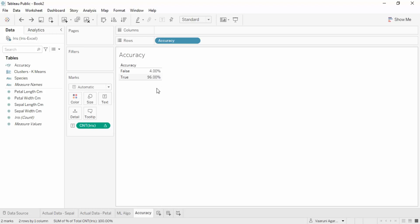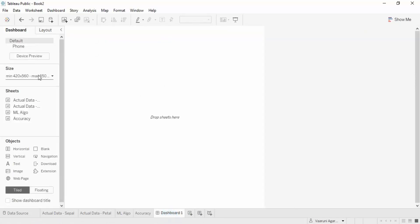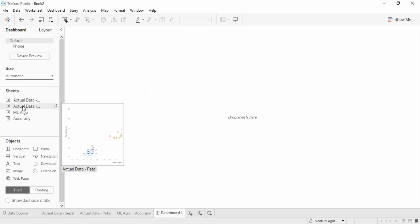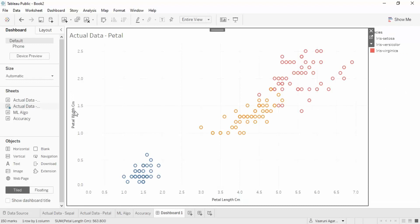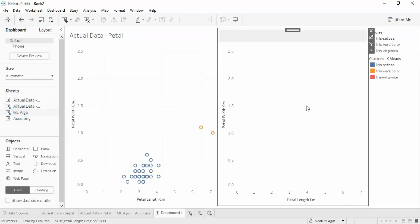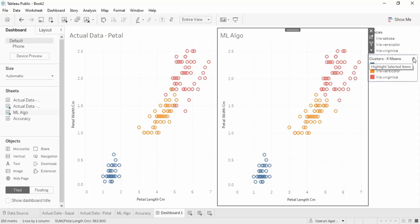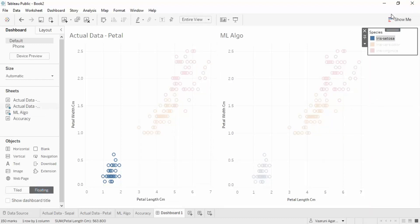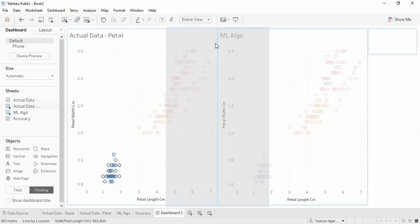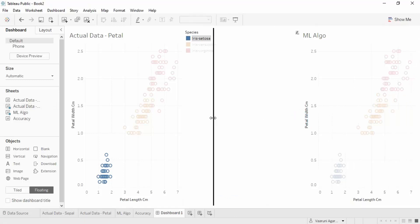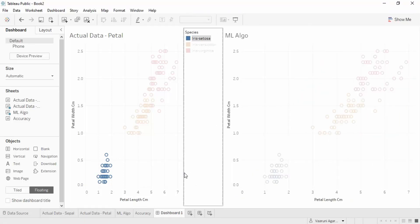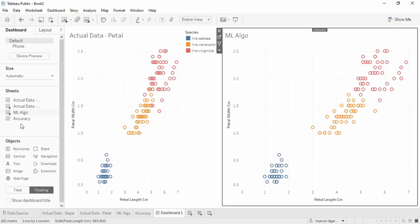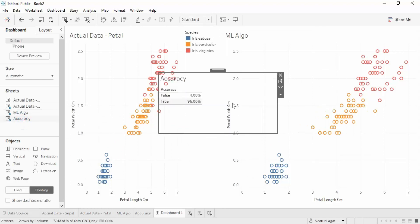96% is a pretty good accuracy for a model. Now this model is created and you can use it to predict any new data. To create a dashboard, we bring in the actual data based on petal measurements, and the ML algorithm output. We can remove one of the duplicate sheets, change the layout to floating, and also bring the accuracy score as a floating element into the dashboard.